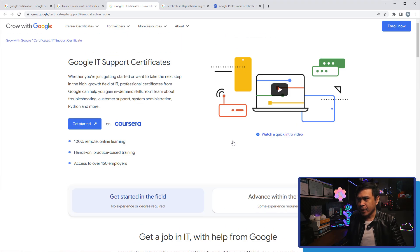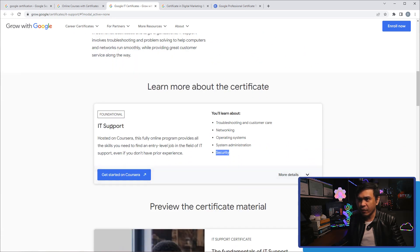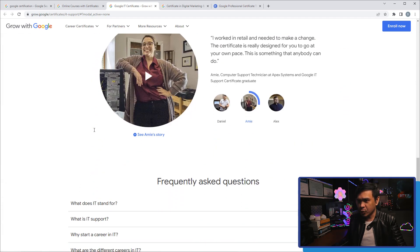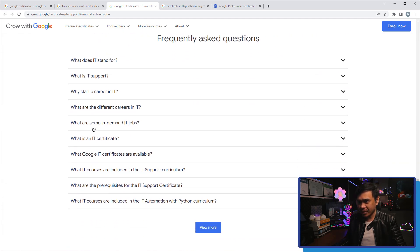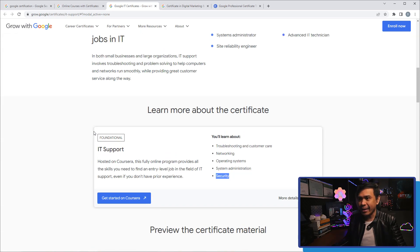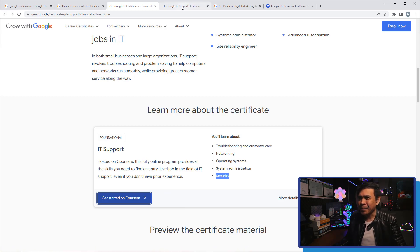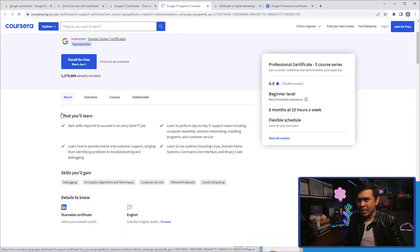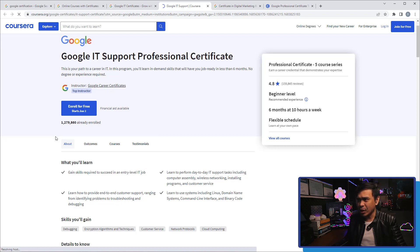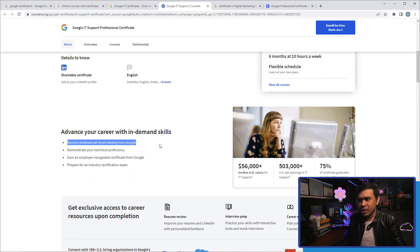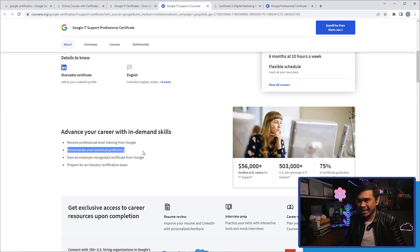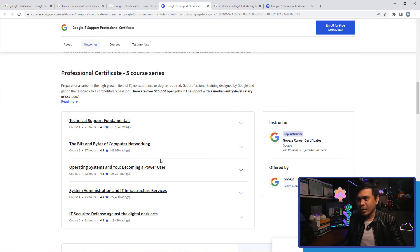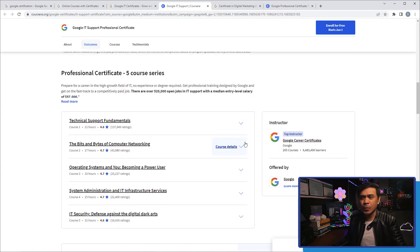There is also an advanced field so it's not just the foundational, it's not just the entry level. There is also a specialization and I'm very curious what the advanced IT support looks like. So let's look at this page. 4.8, beginner level, six months at 10 hours a week. Advance your career with in-demand skills, receive professional level training with Google, demonstrate your technical proficiency. We already know that. So let's look at the modules or the courses.